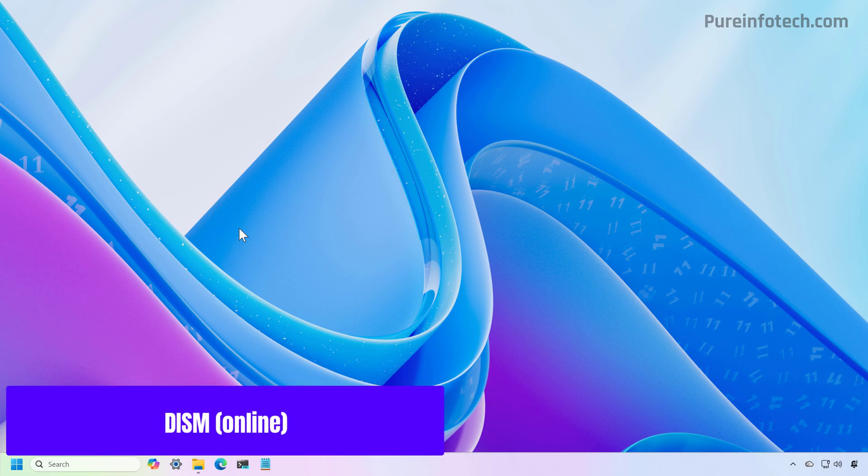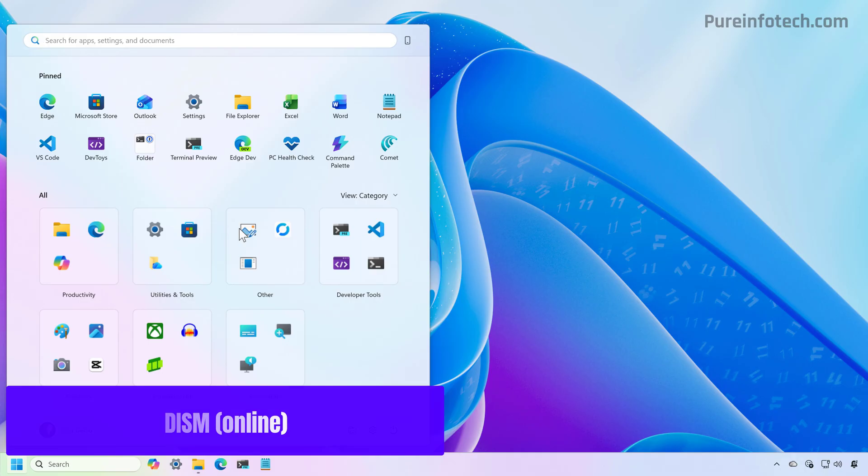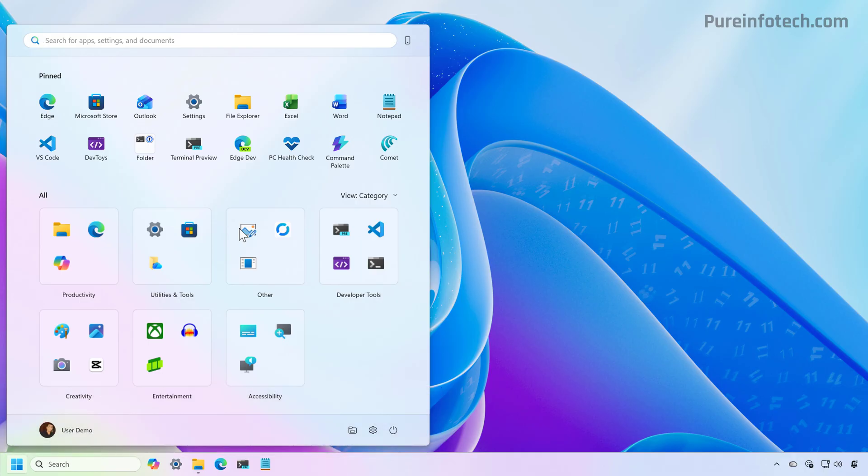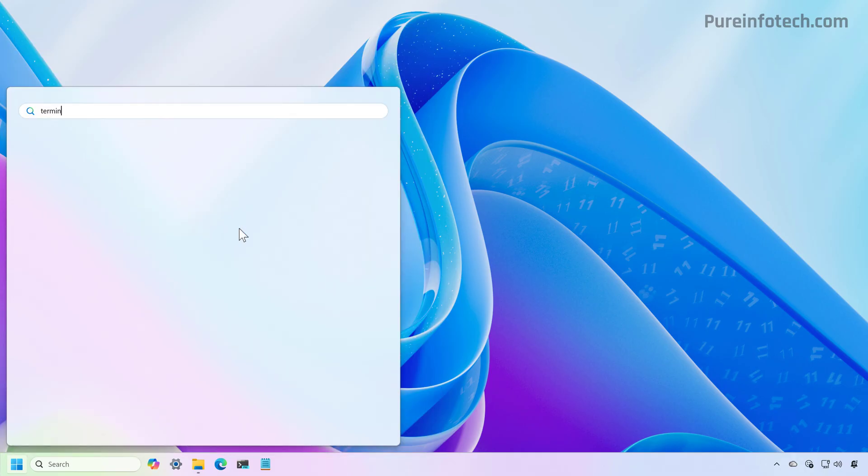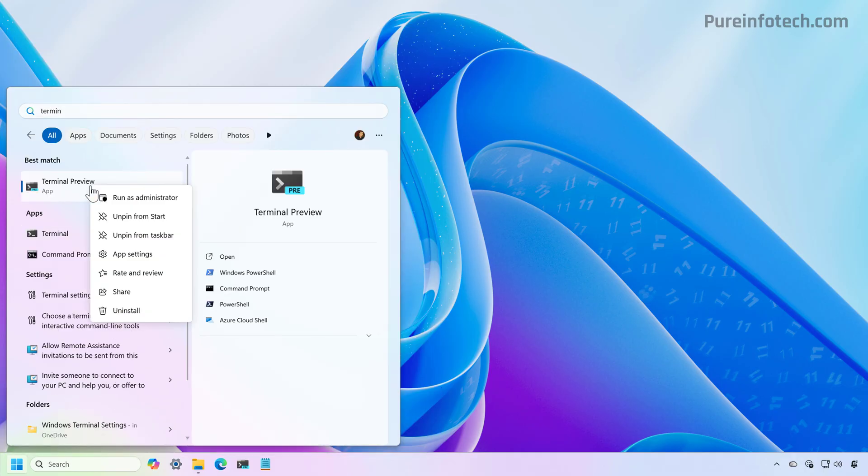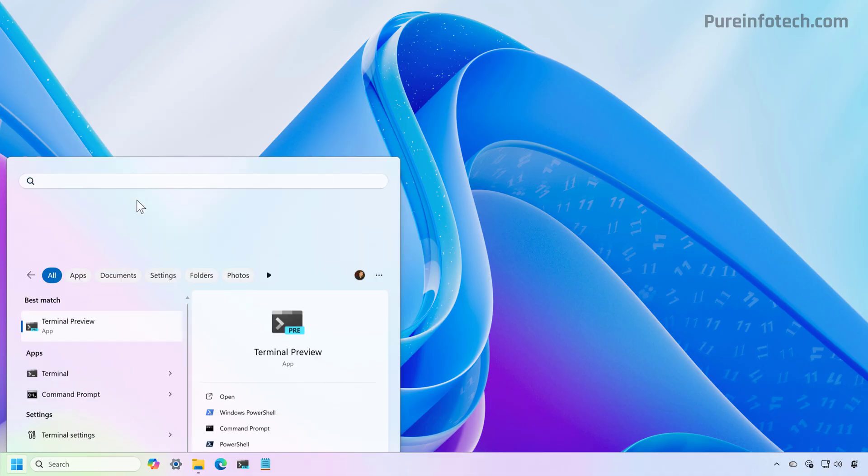First, open Start and look for Command Prompt or the Terminal. Right click on it and select the Run As Administrator option.